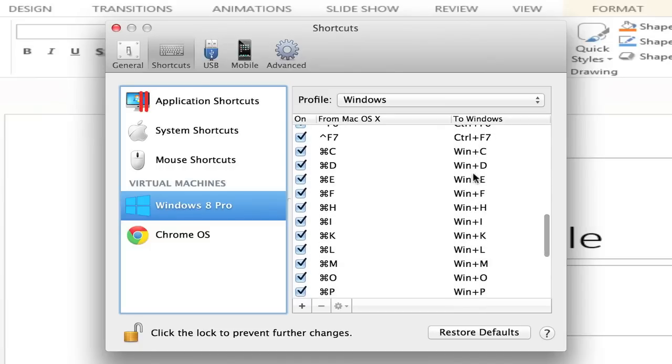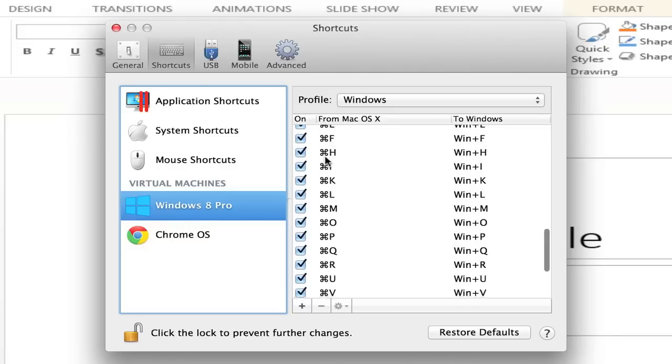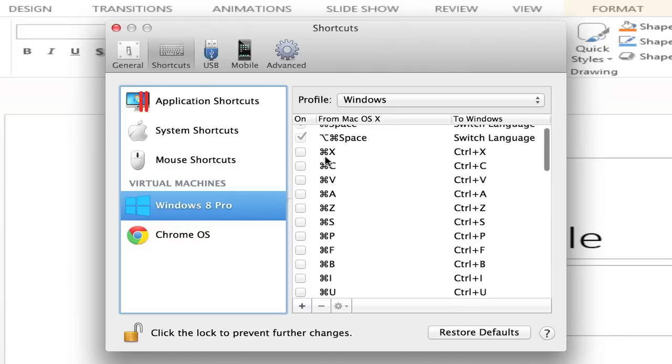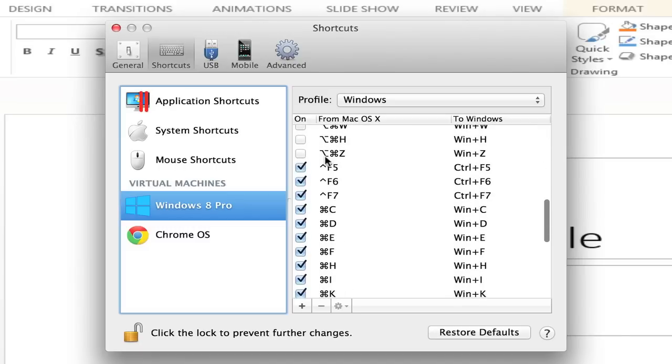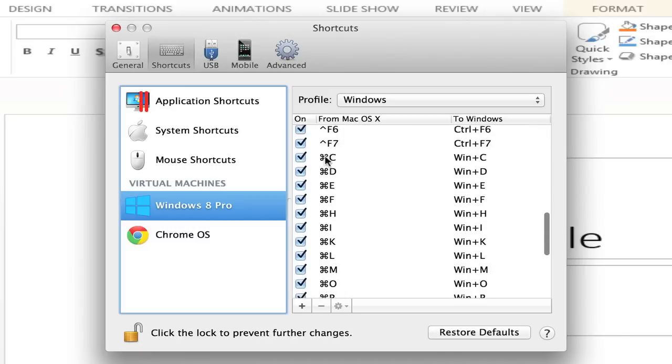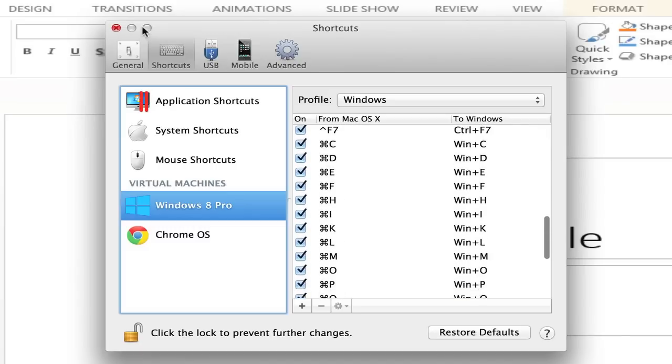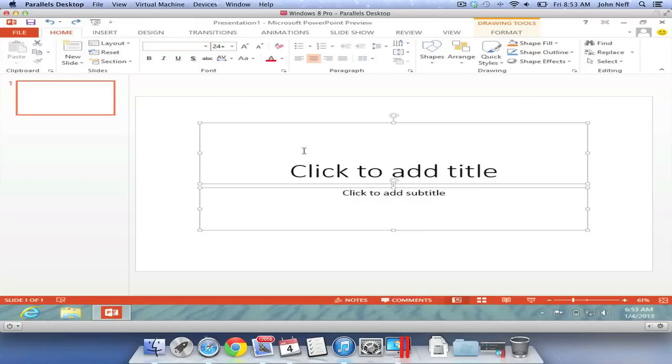So a few of the keyboard shortcuts that I set up is that when I press Control C on the keyboard, it will act like a Windows machine and copy the actual content. And when I press Command C, that will bring up a new area of Windows 8 called Charms.